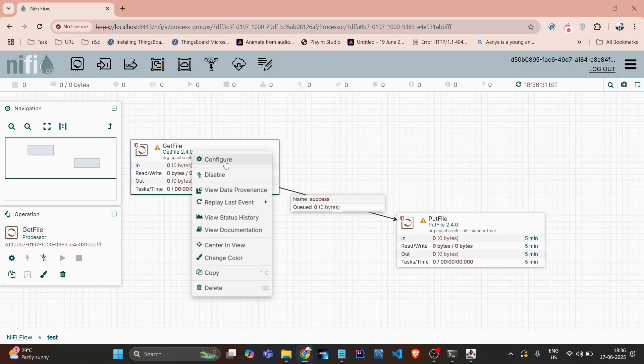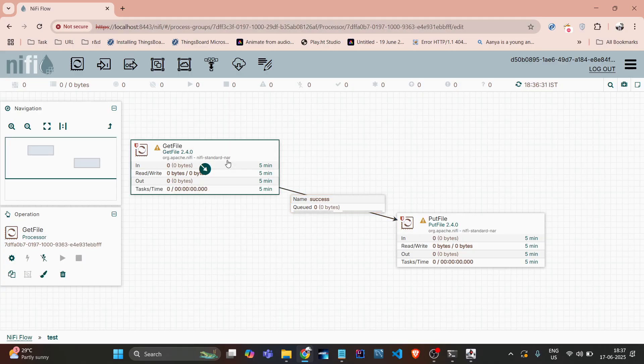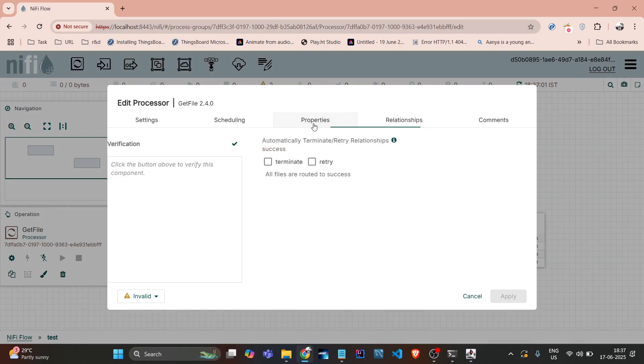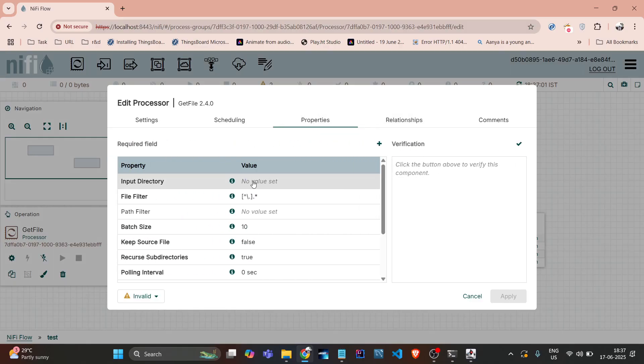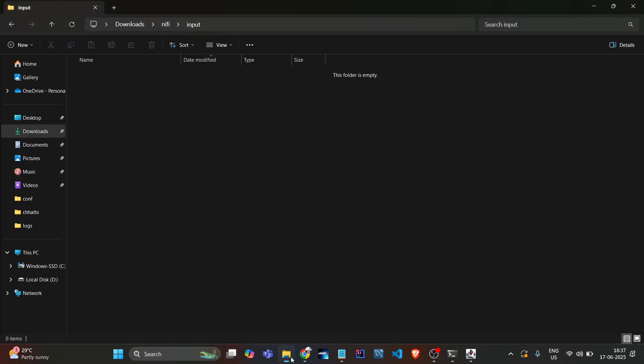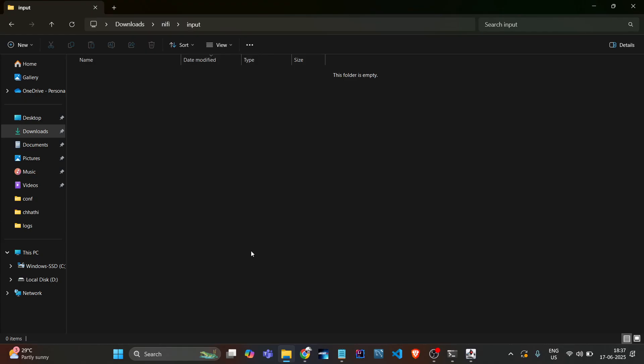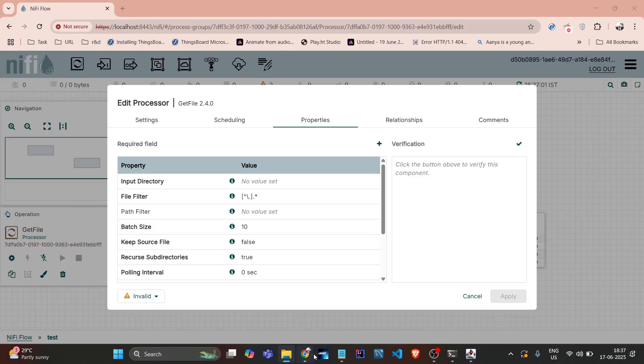Here we need to provide the path of the input directory. So I will provide this input path and paste it here and do the apply.